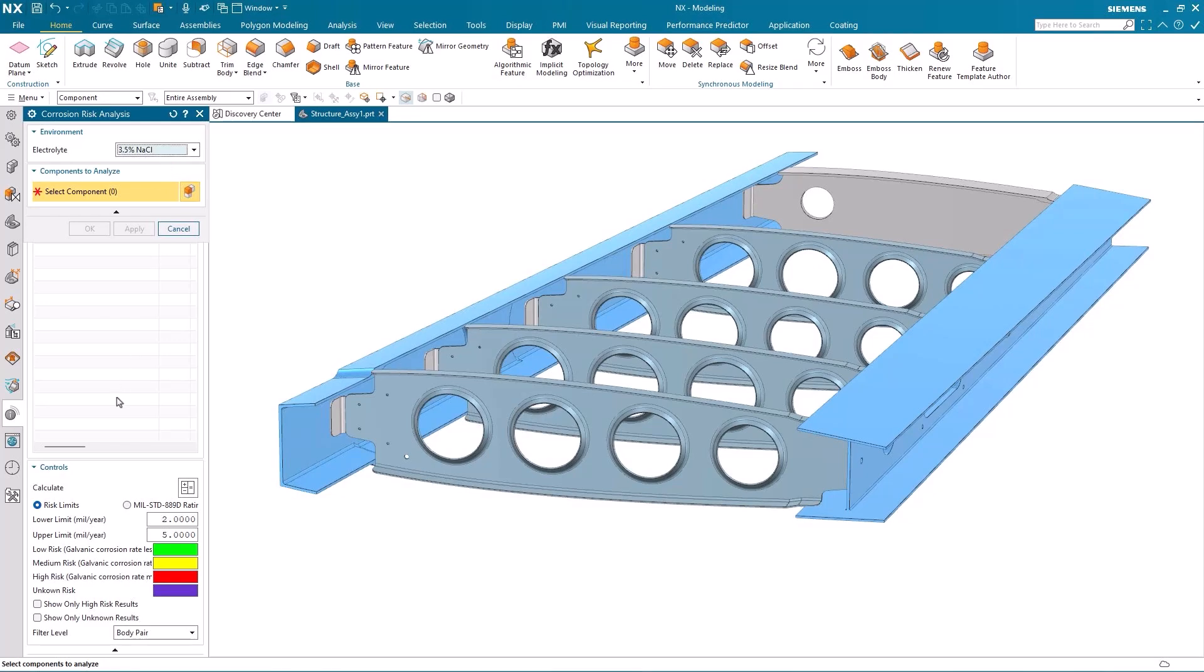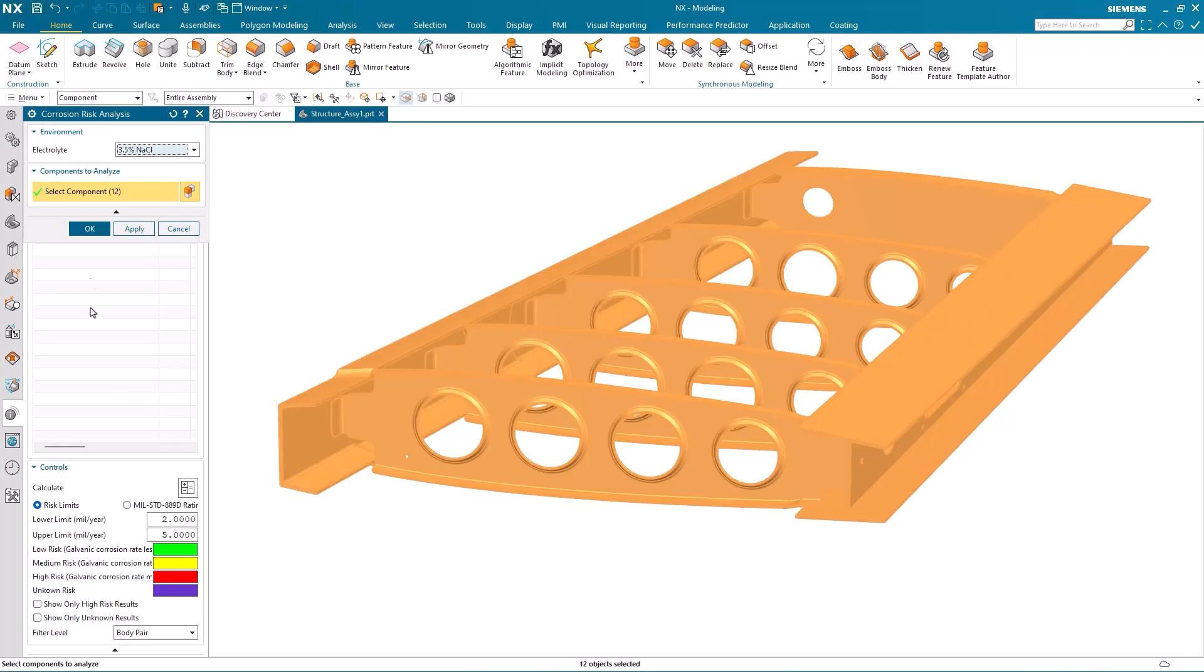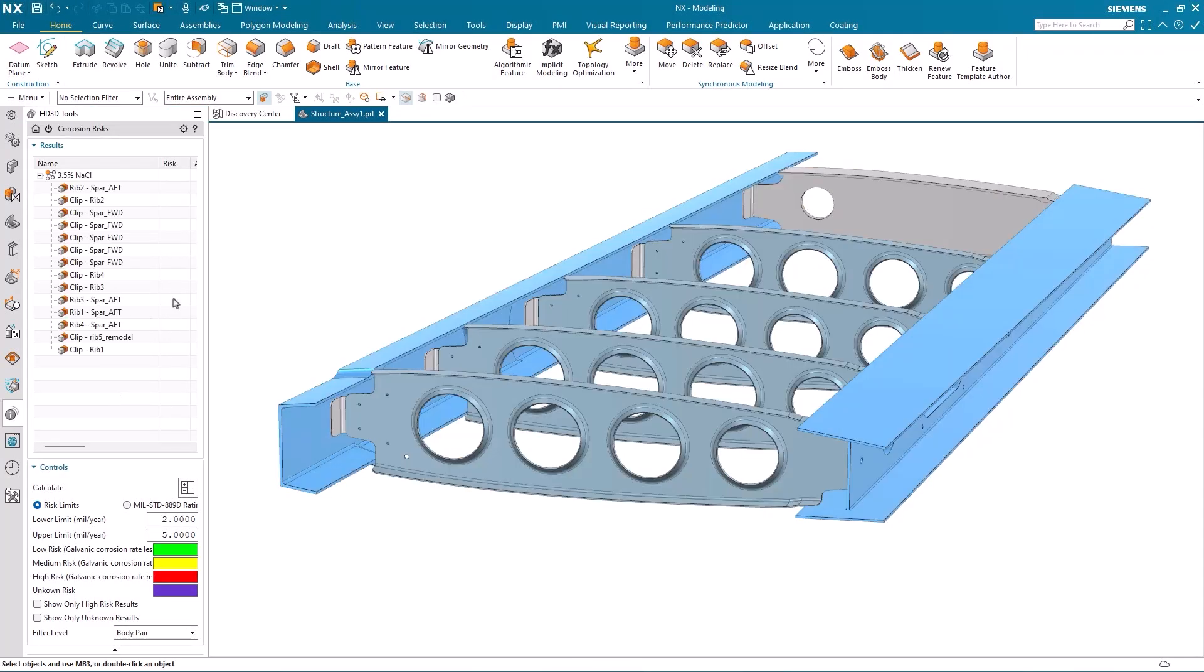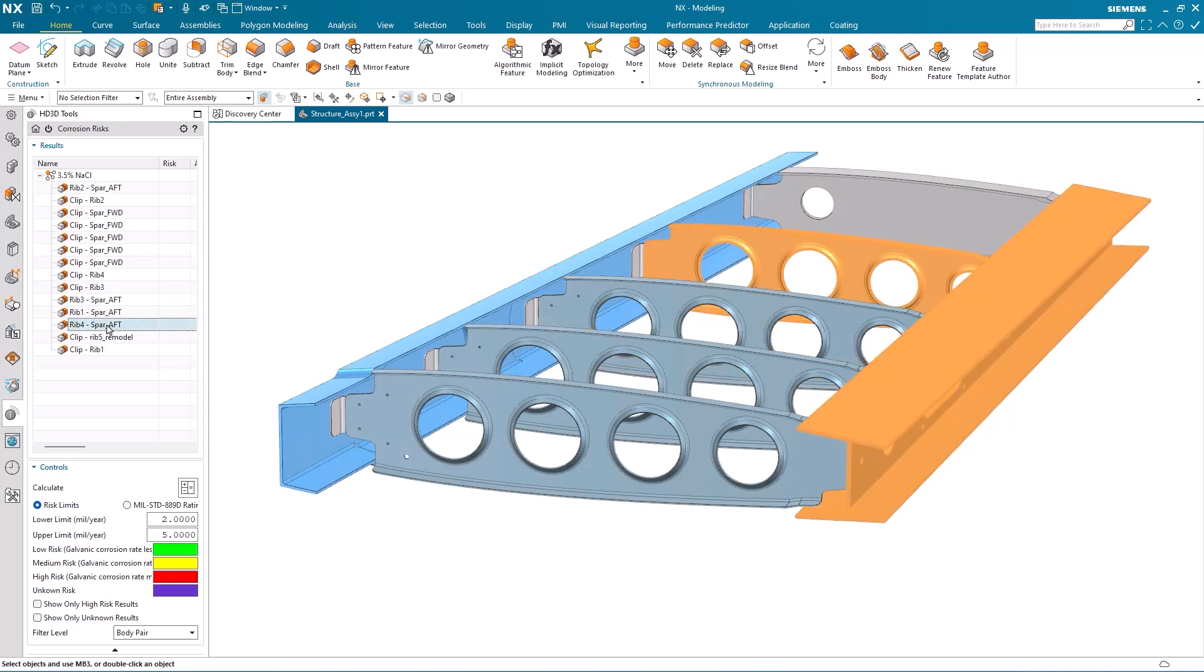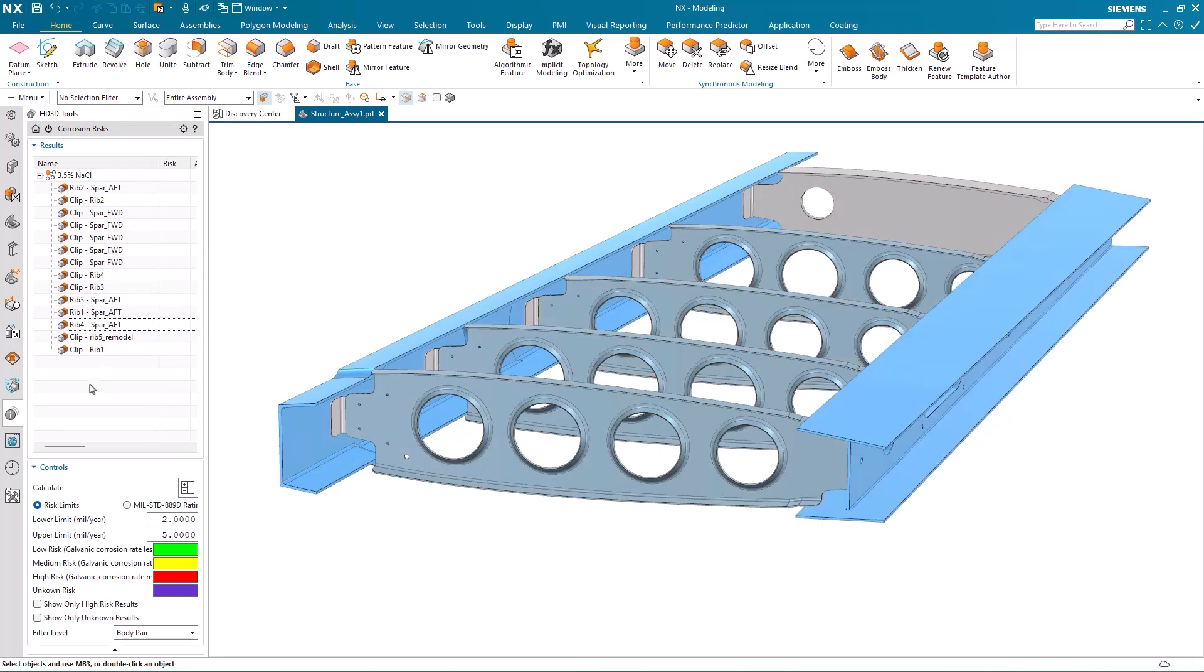I then select the components within my assembly and then I get a list of results showing me components that are attached to each other. I can now calculate my corrosion risk assessment based upon upper and lower limits.